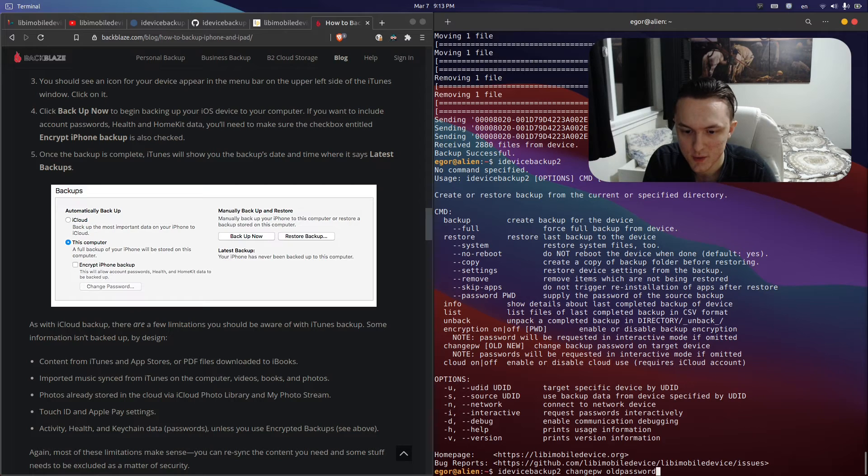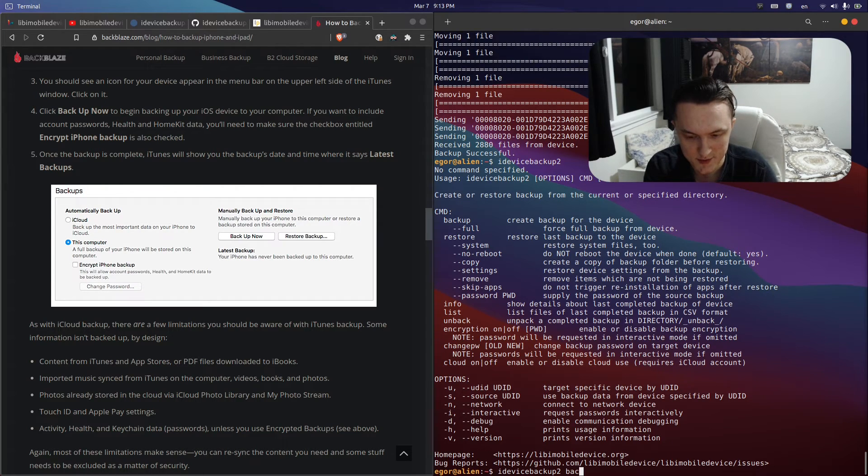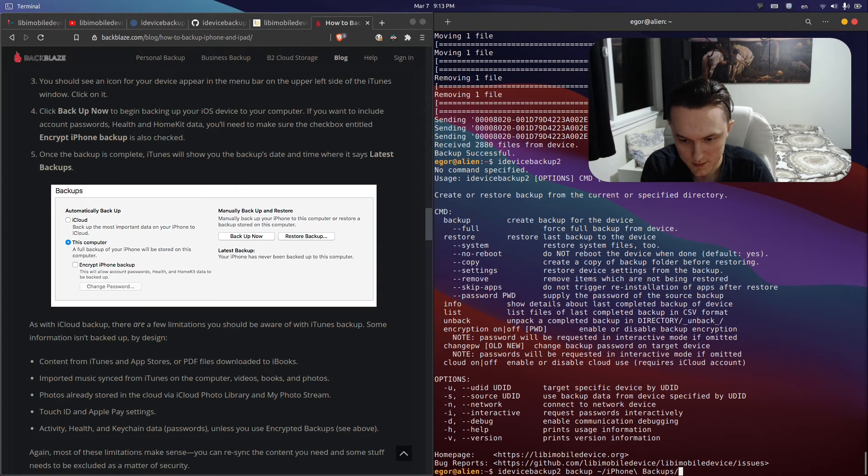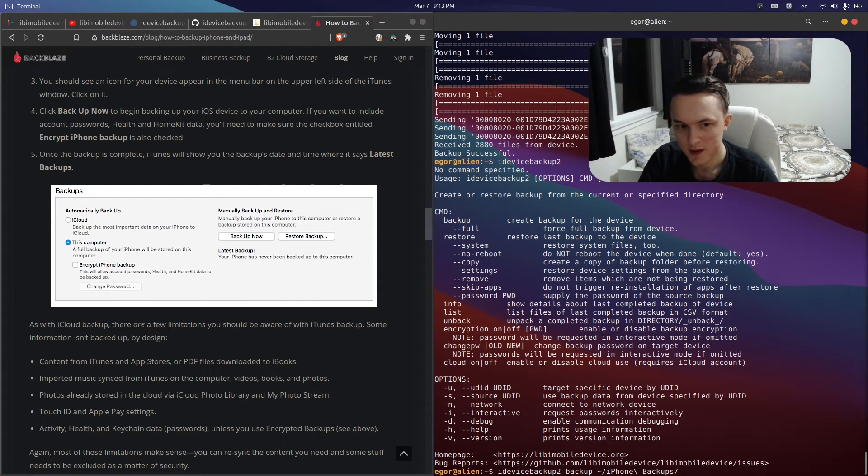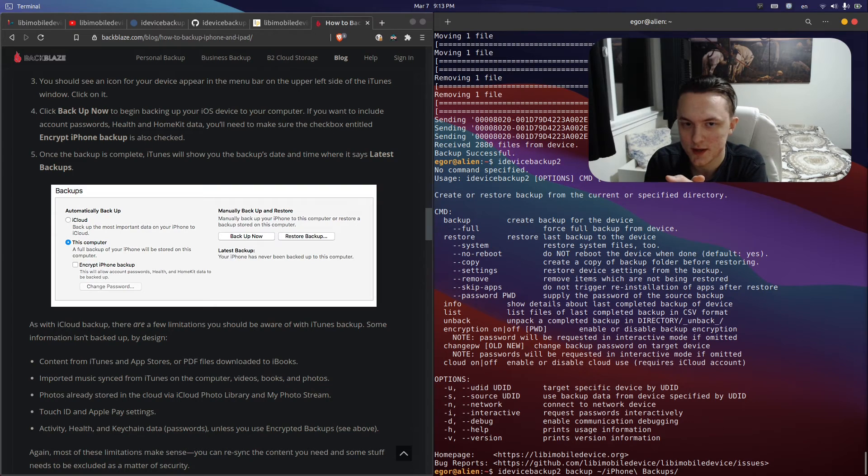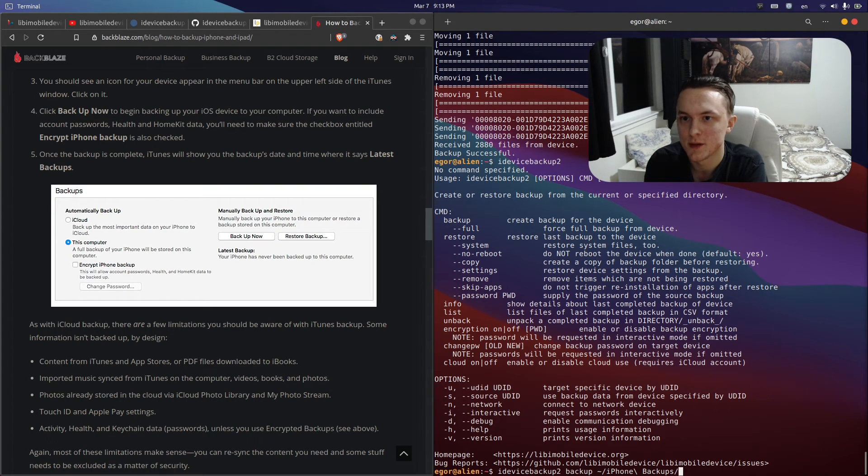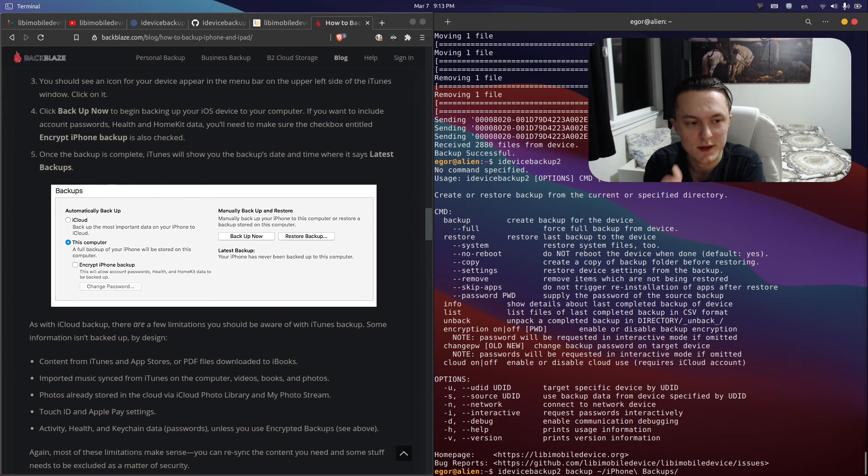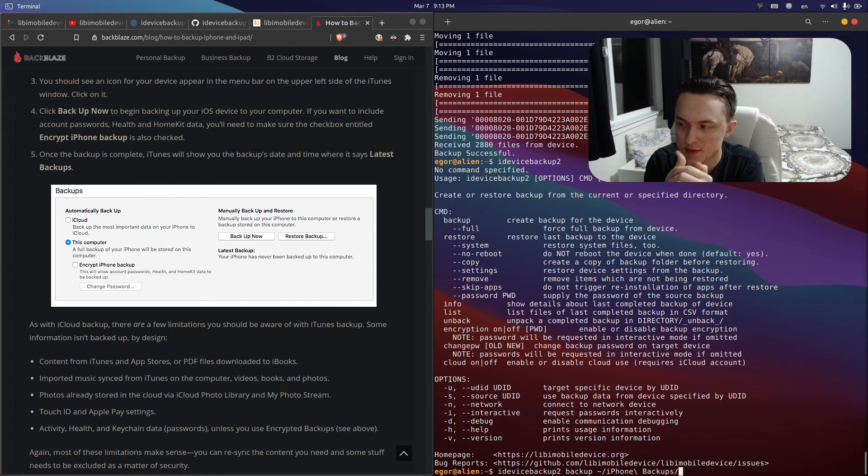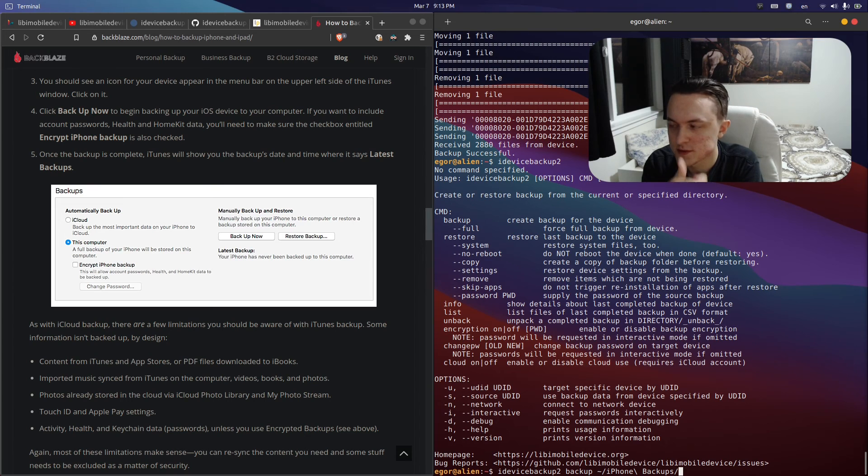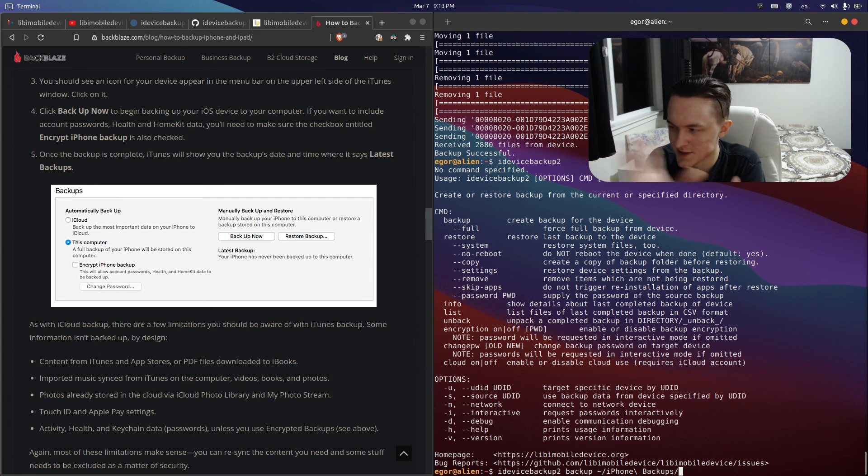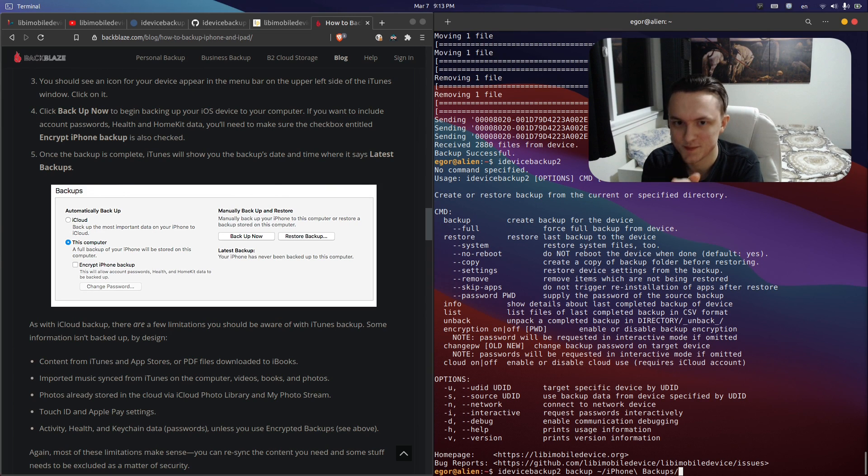Once that's done, you can once again run idevicebackup2 backup directory, and that's it. This will let you have encrypted local backups on Linux for your iOS device without using iTunes through Windows or through Wine or any kind of unnecessary stuff like that. Thanks for watching.